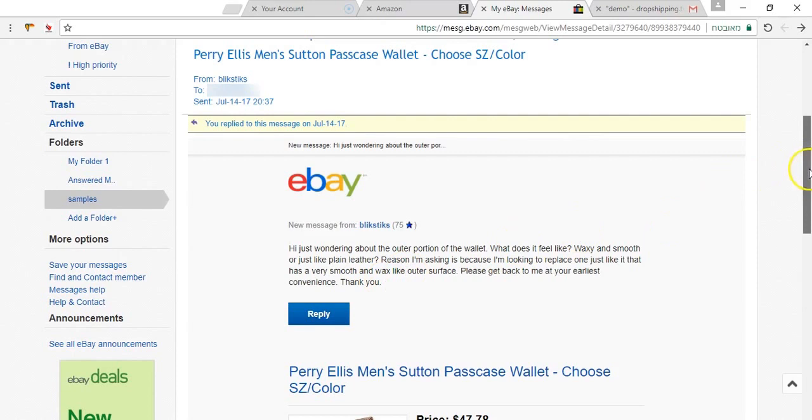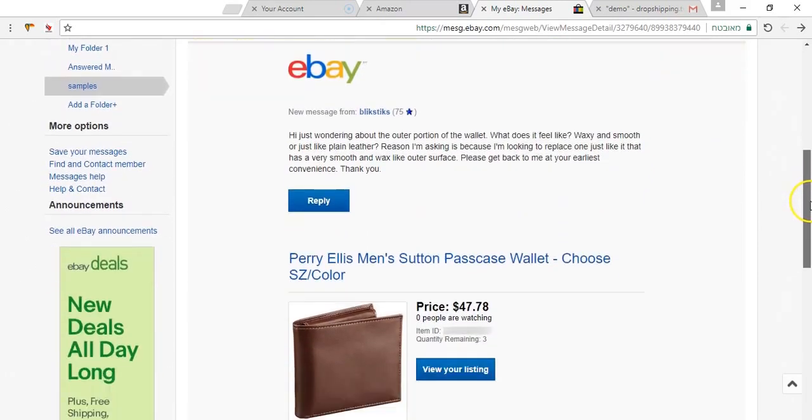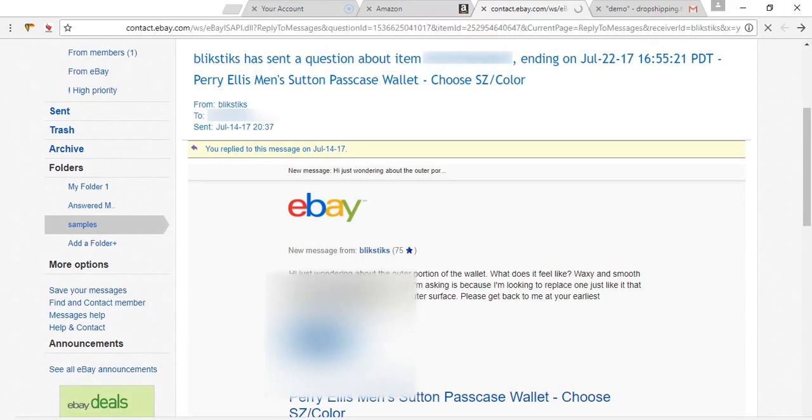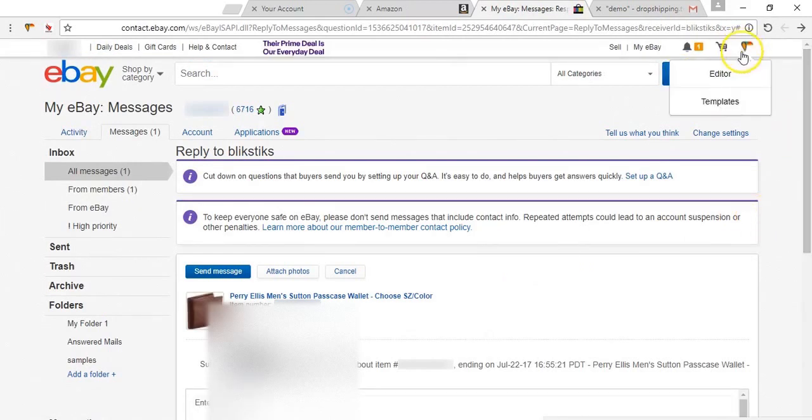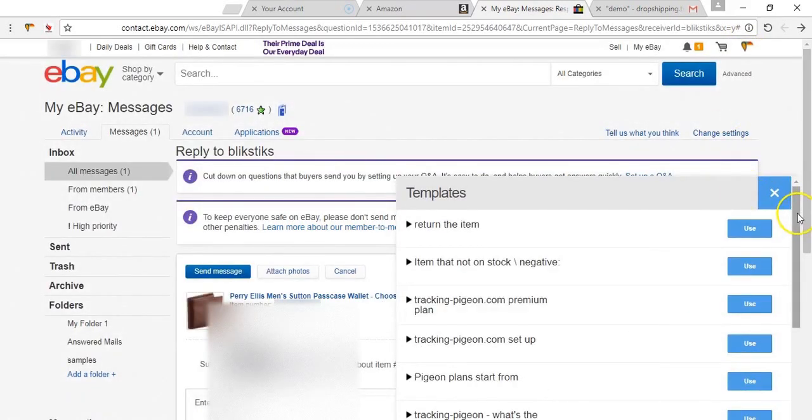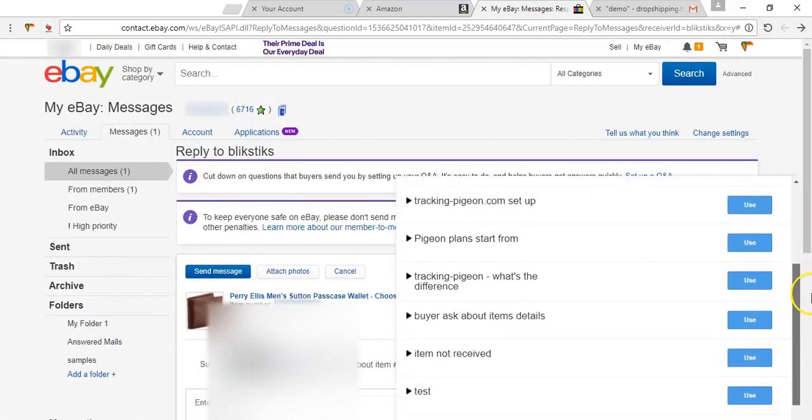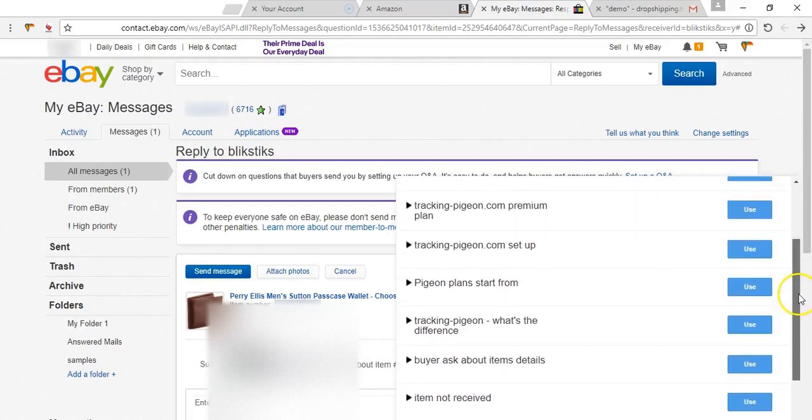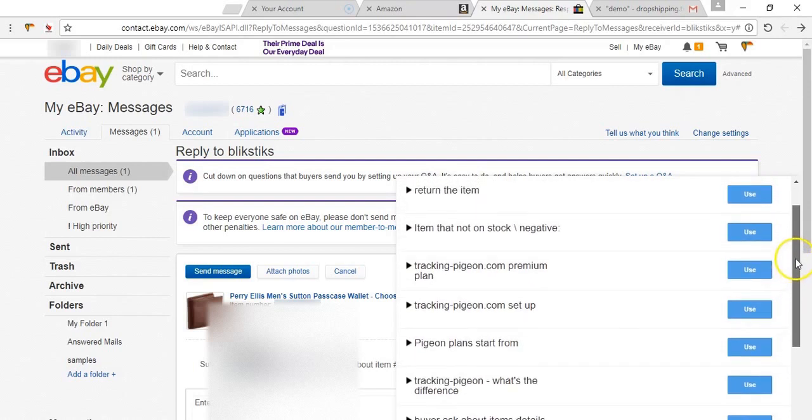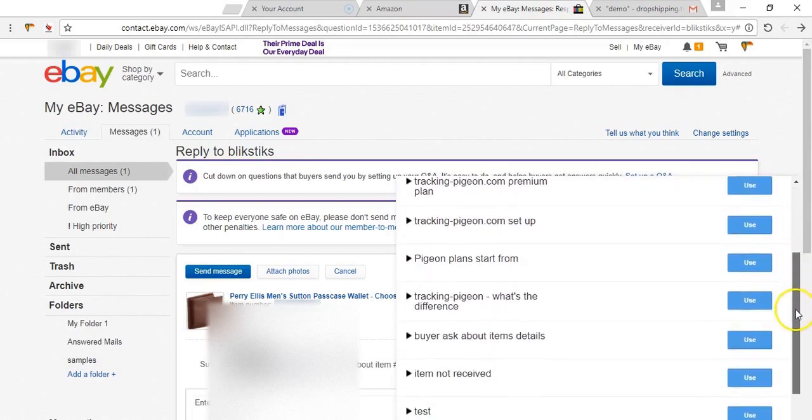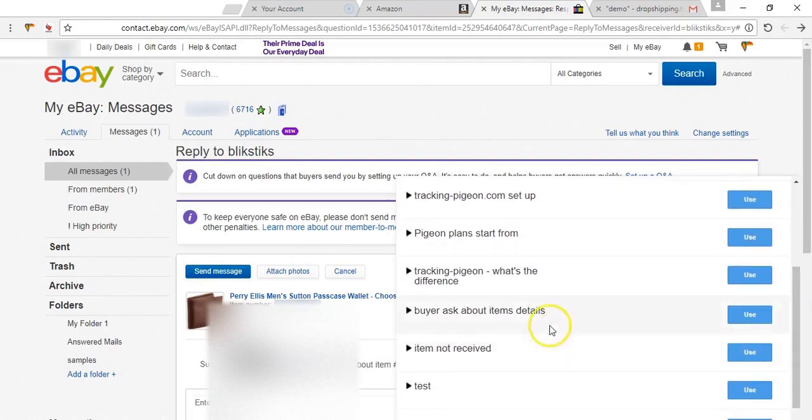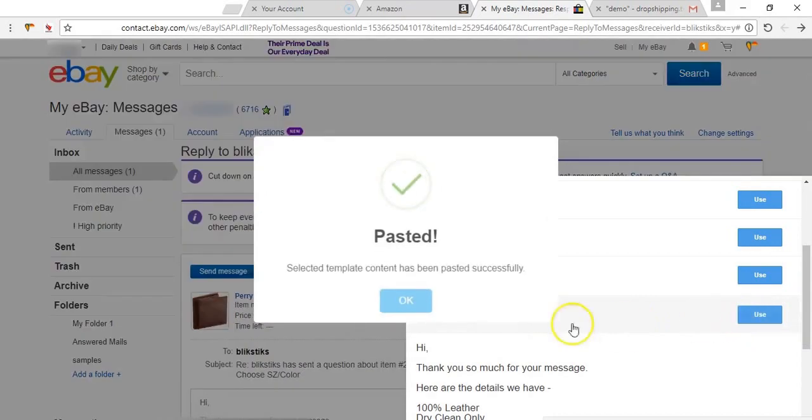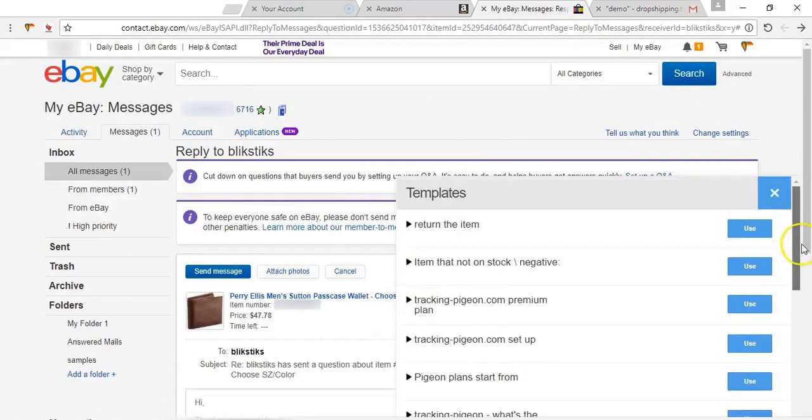Like this guy over here that just asked me about if he can get a refund. No, this guy is asking about what this wallet is made from and how does it feel. So this is an item I am selling a lot so I have already an answer for this question. Over here I will go to templates. I will look for the item details, I have saved already a similar question. Buyer asks about item details. I click use and I am done.